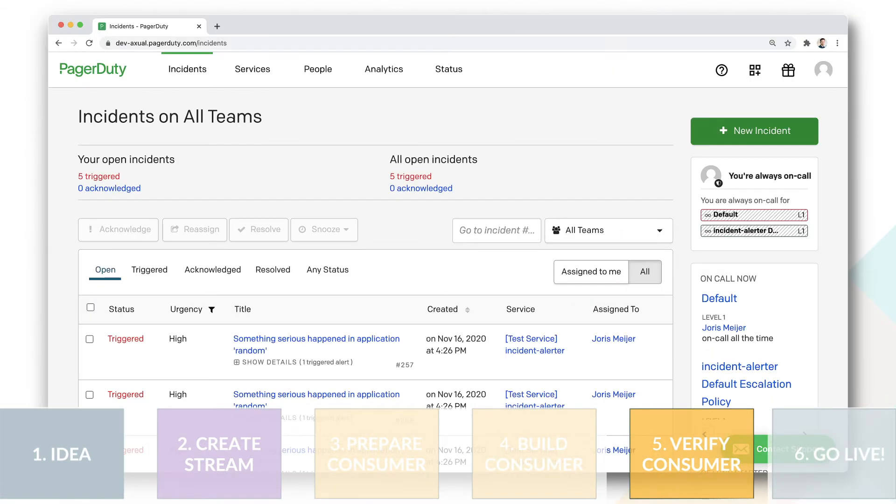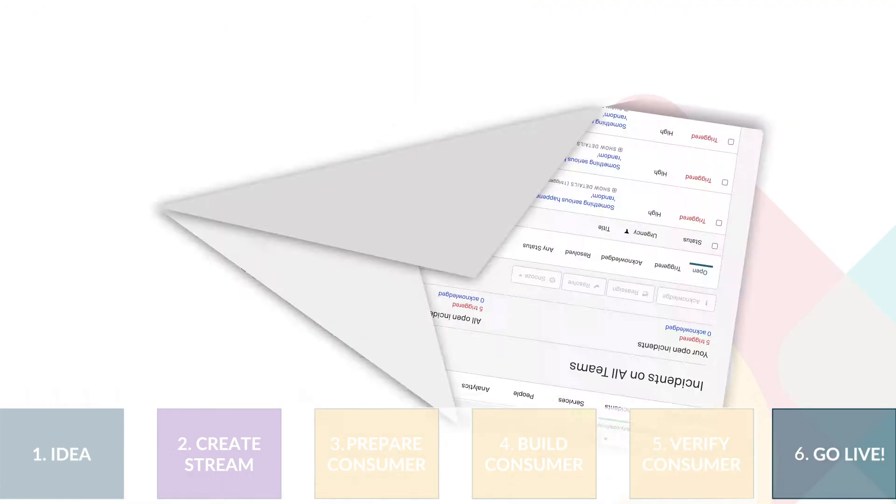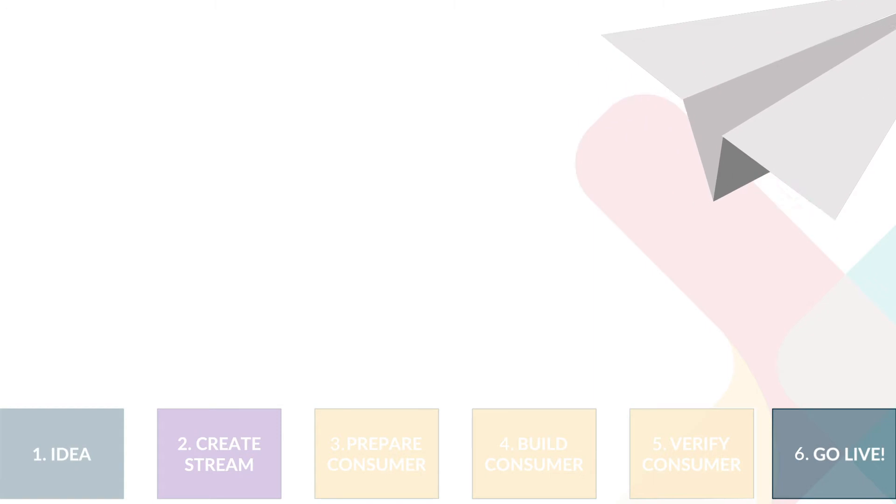Step 5, the working of the consumer is verified in a non-production environment. Before, in step 6, the app is taken to production. I will now demo this typical flow, starting with the producer.